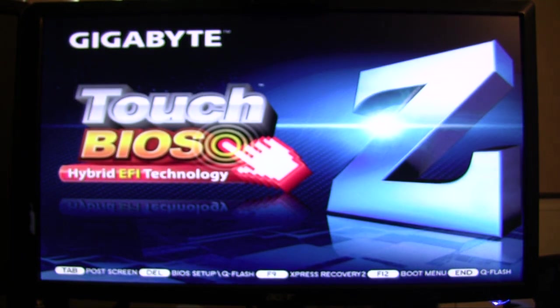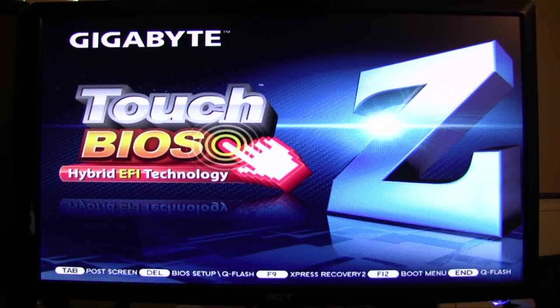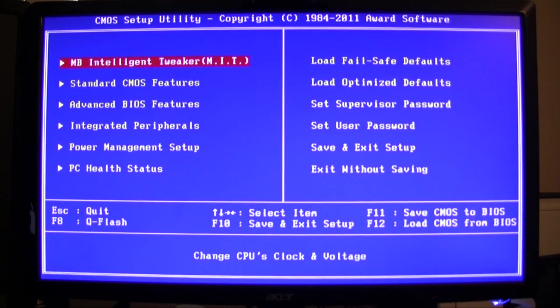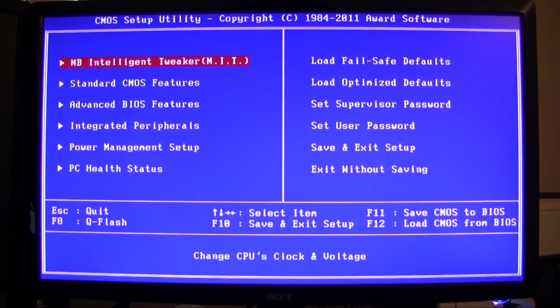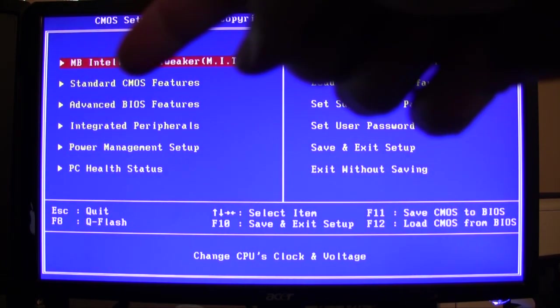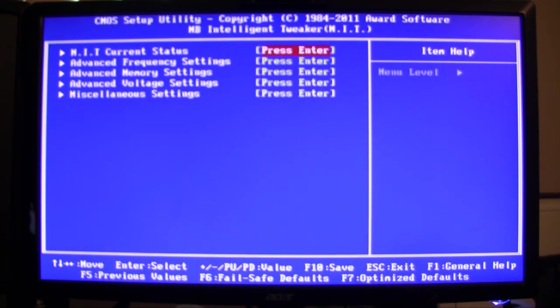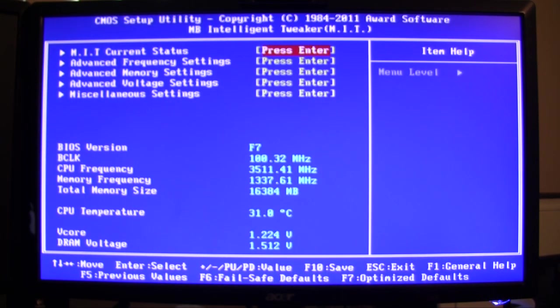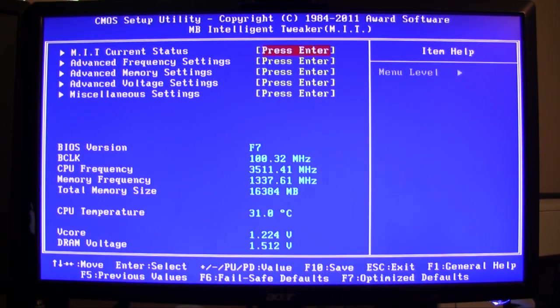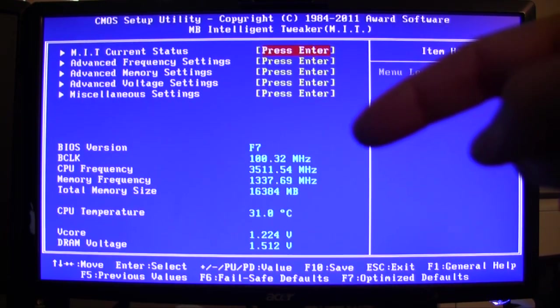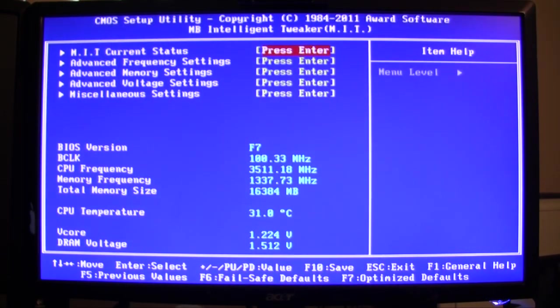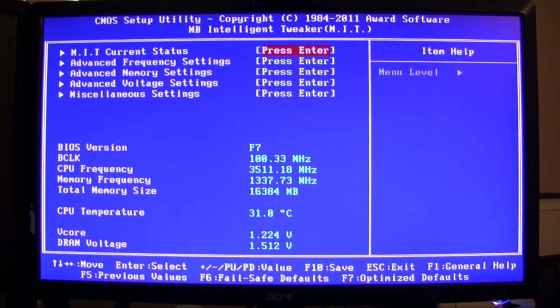It should be the F7, and apparently it also erases all of your settings. We're in the BIOS now. We're going to go to the motherboard intelligent tweaker. As you can see here, the BIOS is now updated to F7 BIOS.